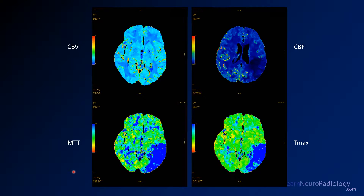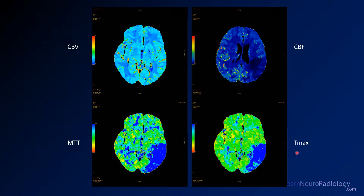Now the patient is going to go on to get CT perfusion. Here I've shown you the perfusion maps through the central brain. In the top left corner you have the CBV or cerebral blood volume. Top right you have the cerebral blood flow. Bottom left you have the MTT or mean transit time. Bottom right you have the T max.